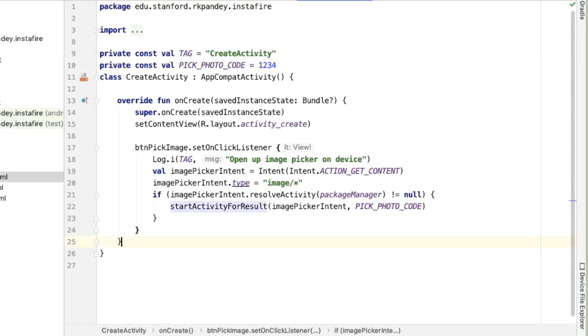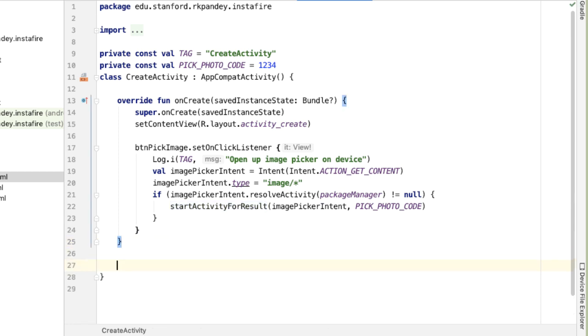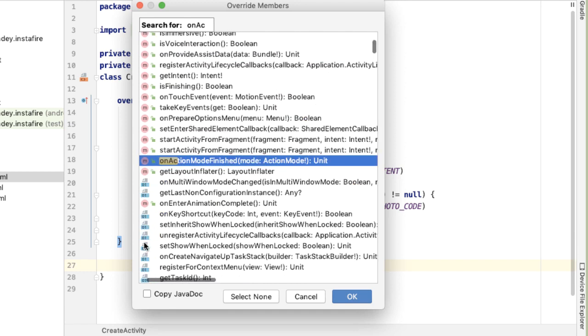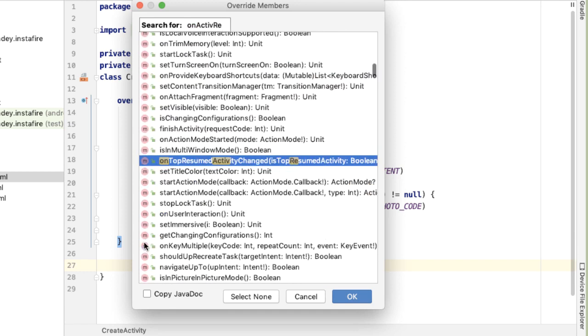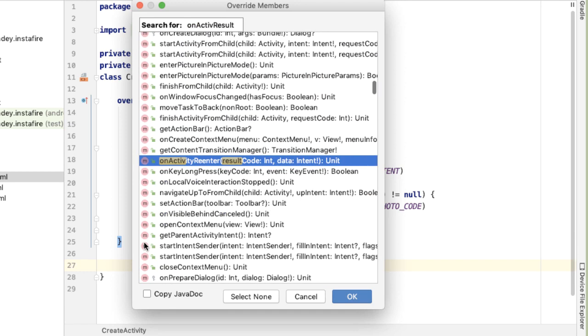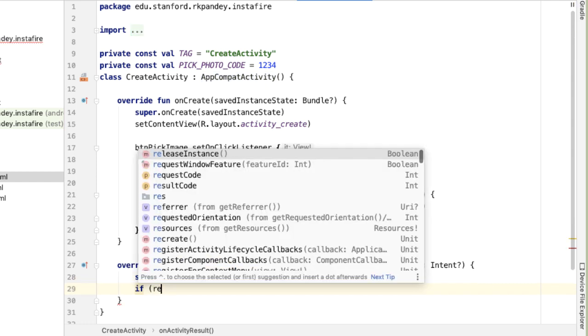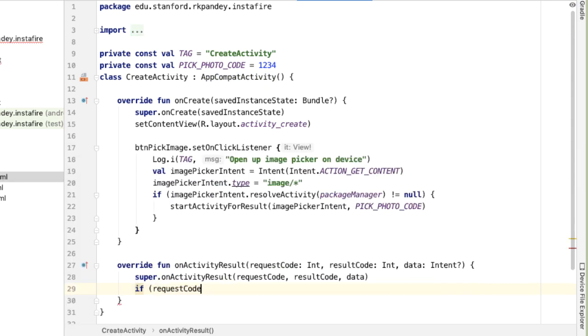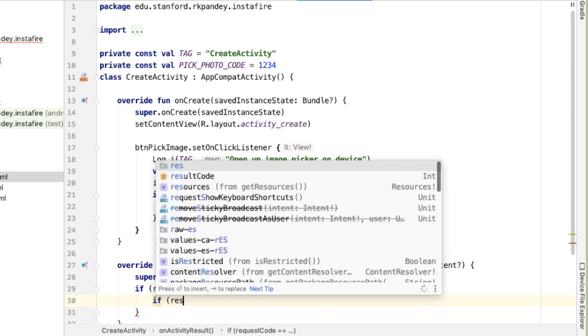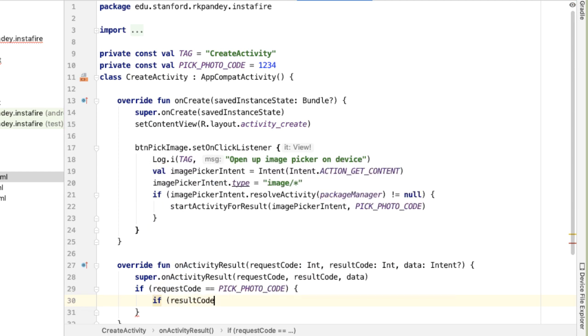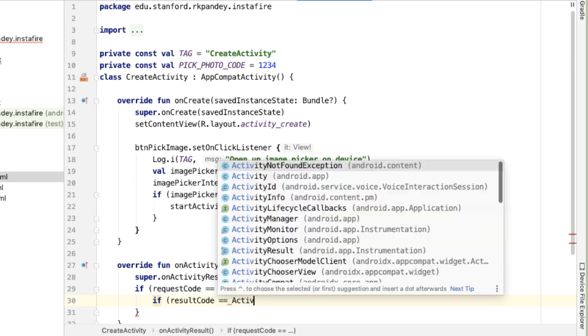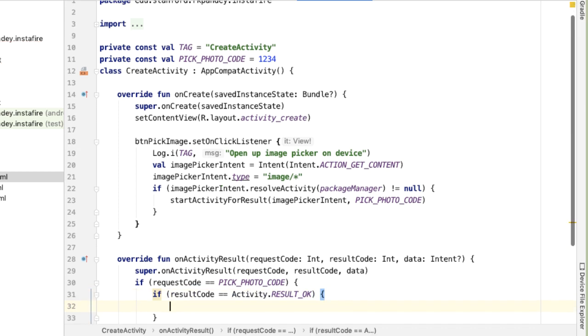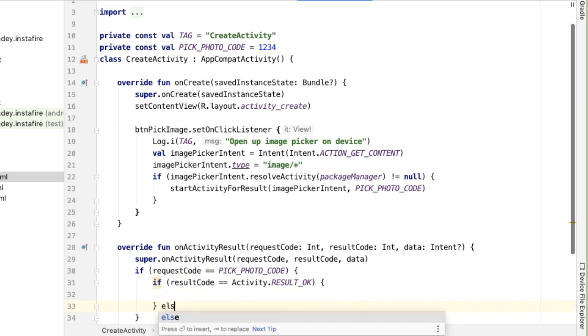And now the way we get notified when the user has actually selected an image is through overriding a method called onActivityResult. The first thing we'll check is if the request code that is passed into this method is the same as the request code that we passed in, that means that this is the result coming back from the intent that we launched from the button click. And then inside of this, we want to check the result code. So the result code indicates what the user actually did in the application that opened up. So if the result is okay, that means that the user has selected an image.